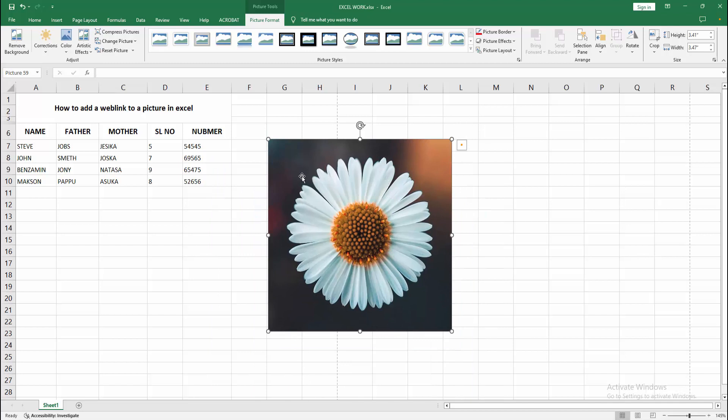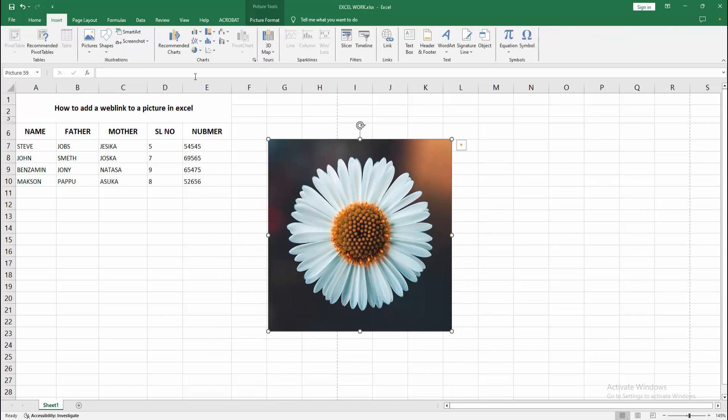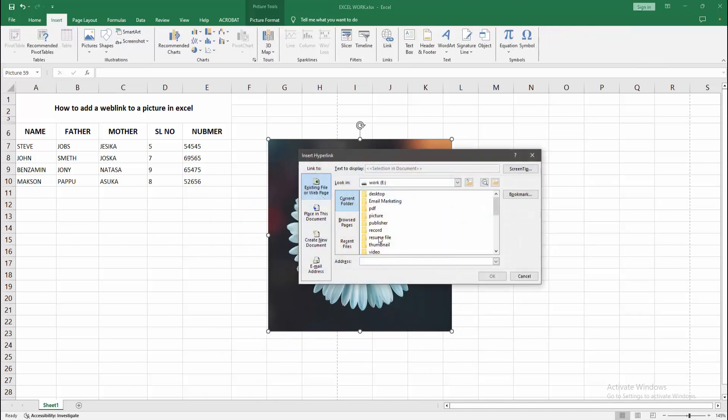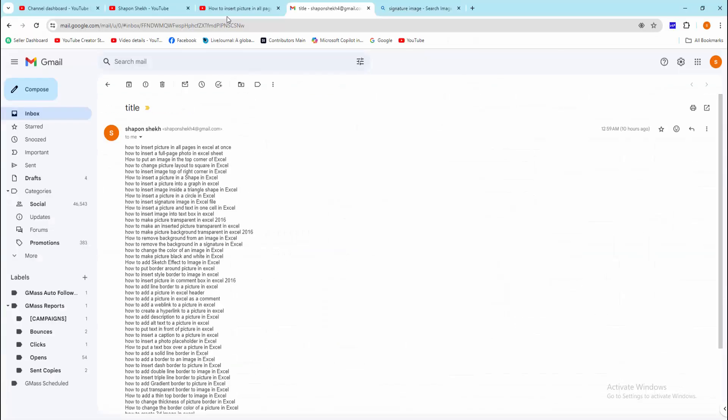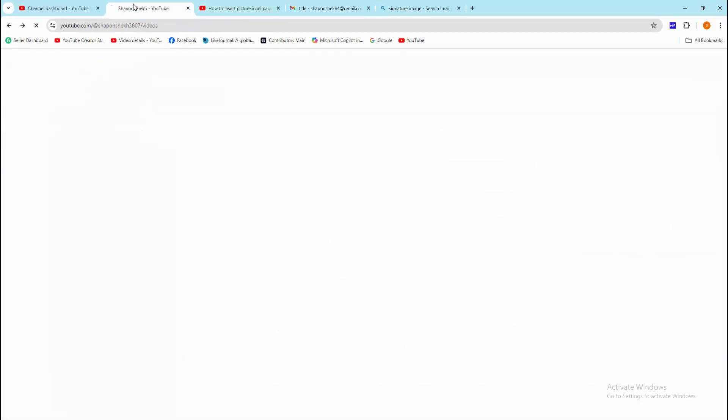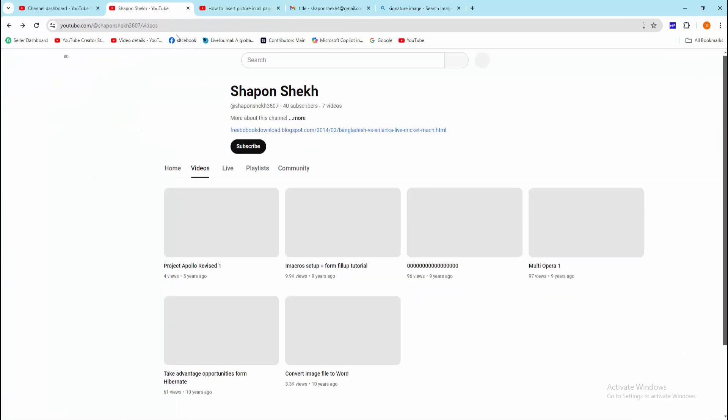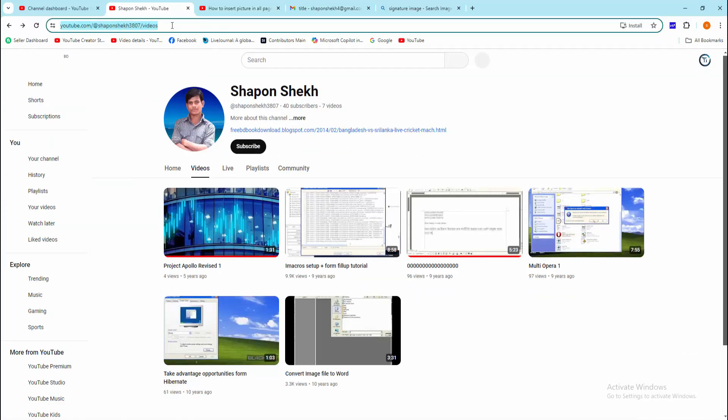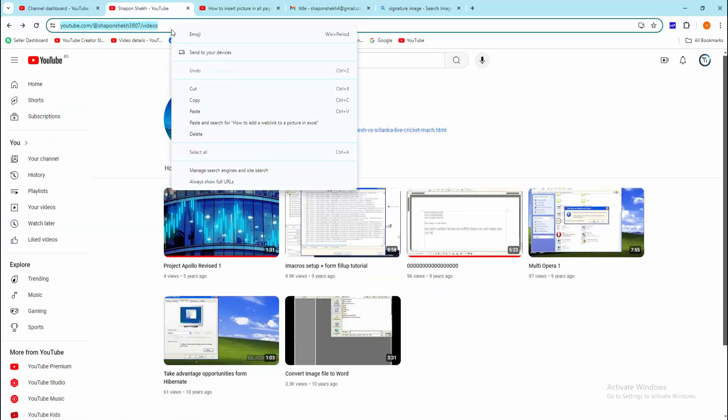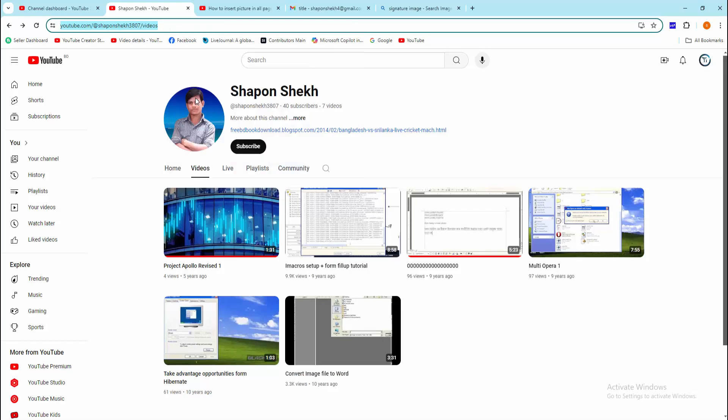Now we want to add a weblink. Go to the Insert menu, select the Link option. Then go to your browser and select a website. Now I am selecting the YouTube channel and right-click and copy the URL.